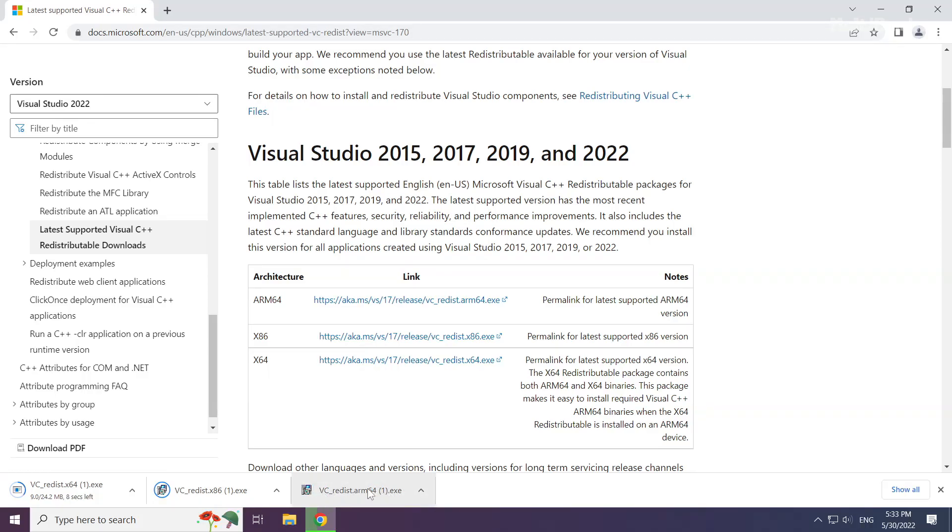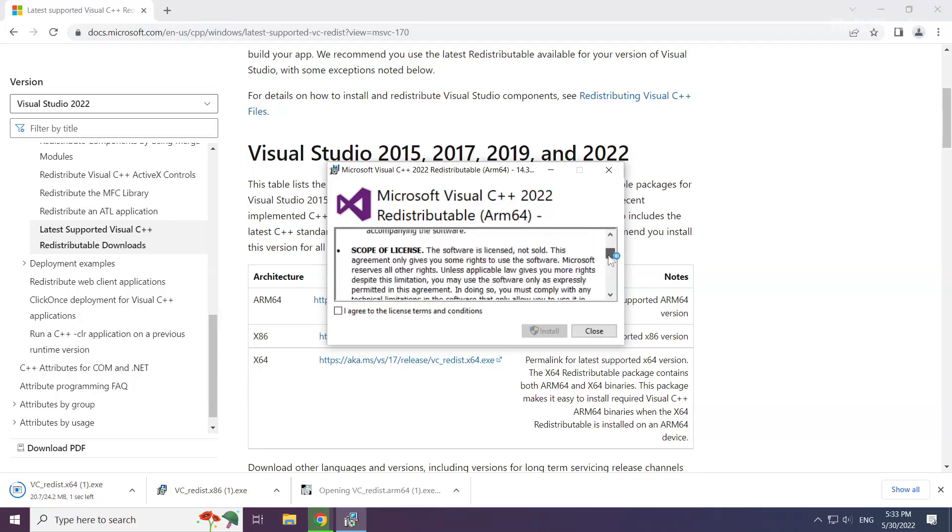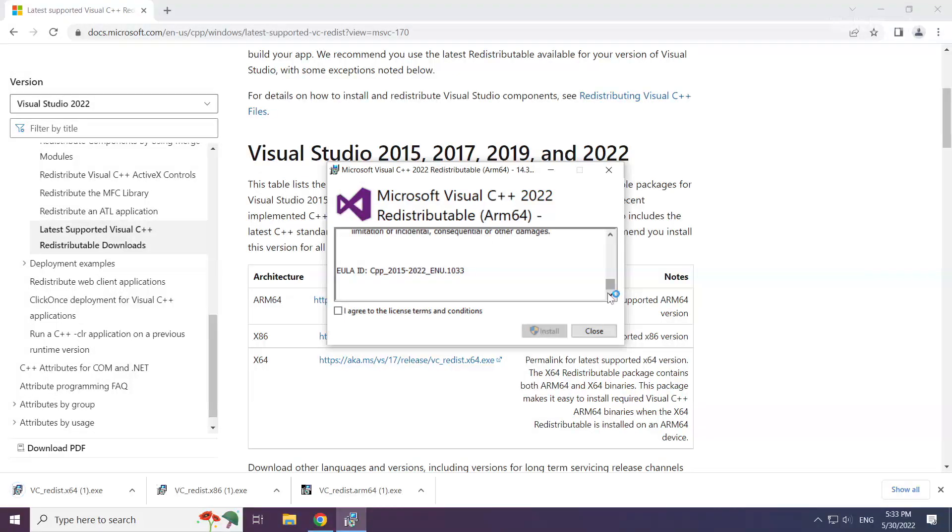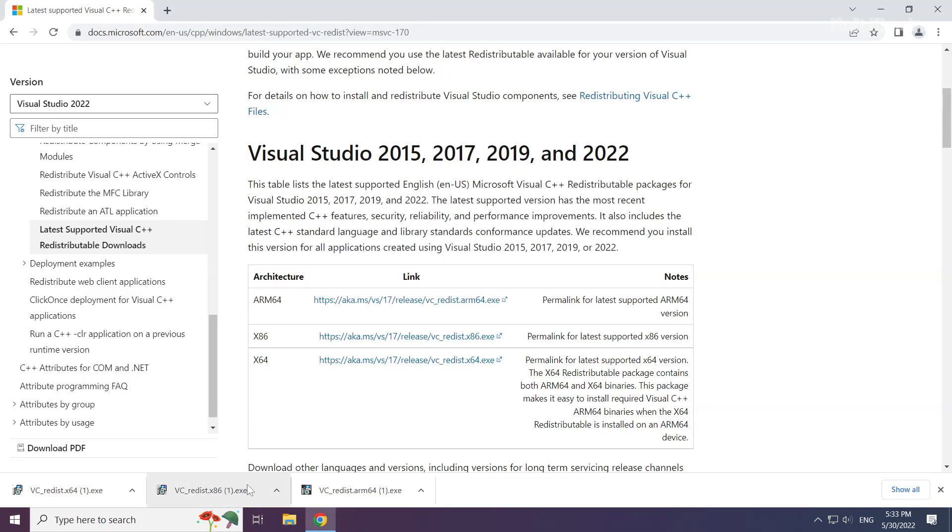Install the downloaded file. Click I agree to the license terms and conditions and click install. Repeat for the other files.